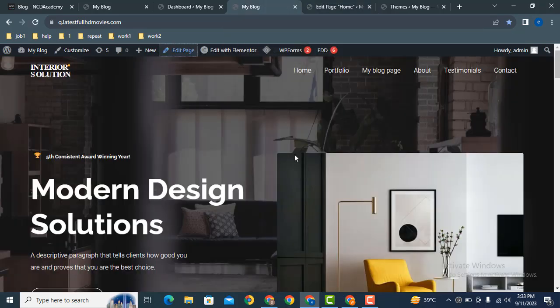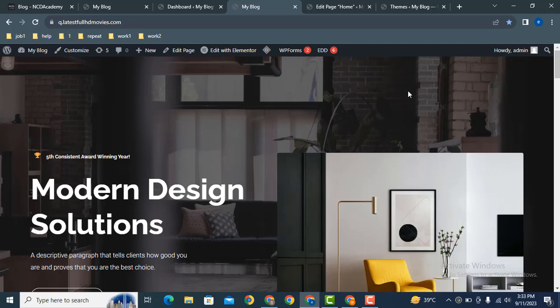Then refresh the page. Now you can see the header has been removed. In this way, you can disable the header within a single click. Thank you for watching.